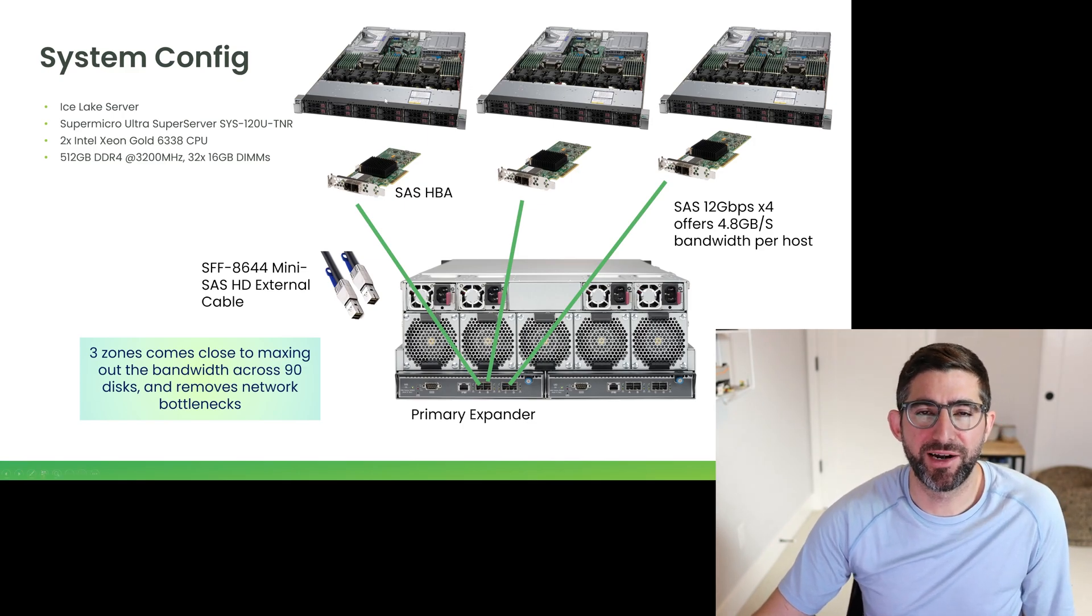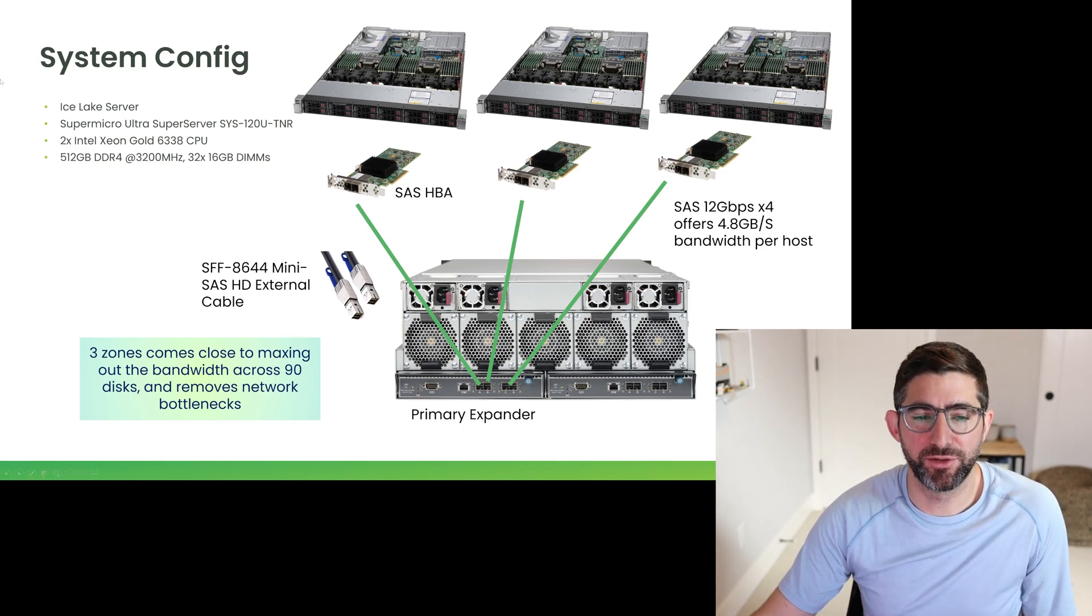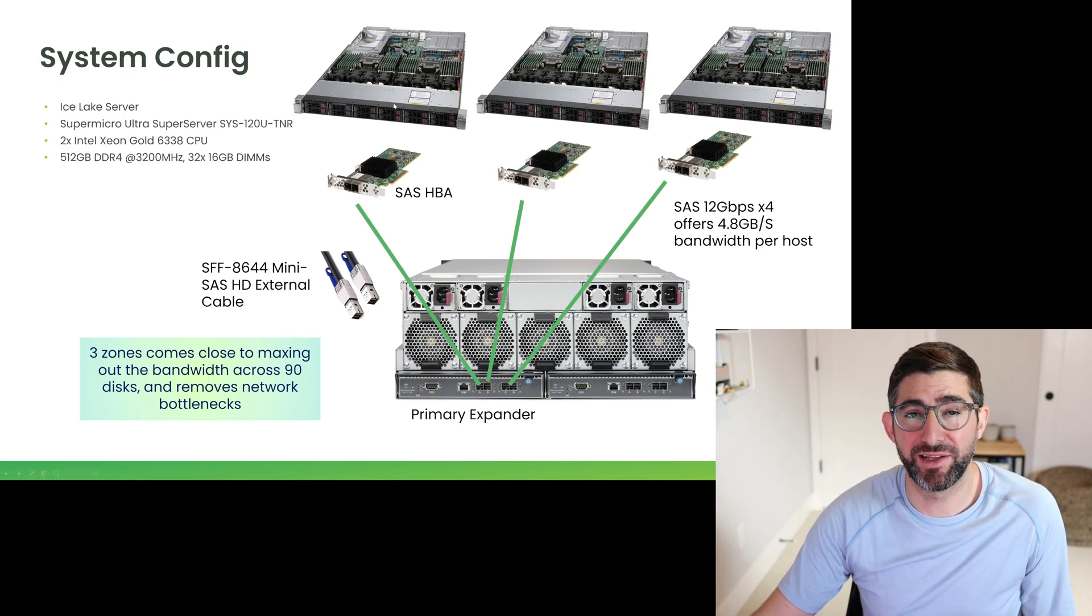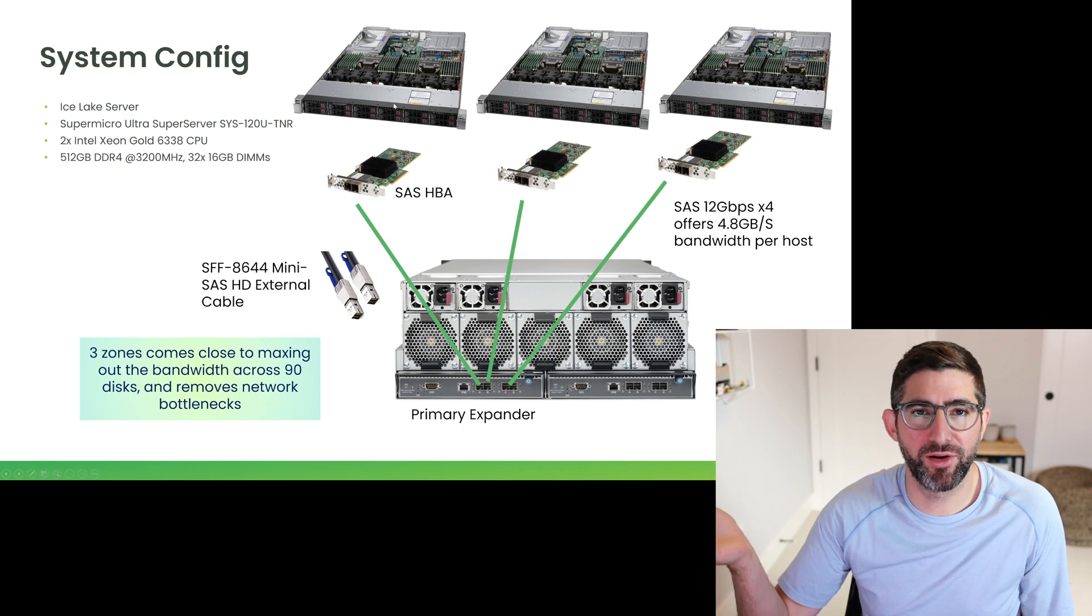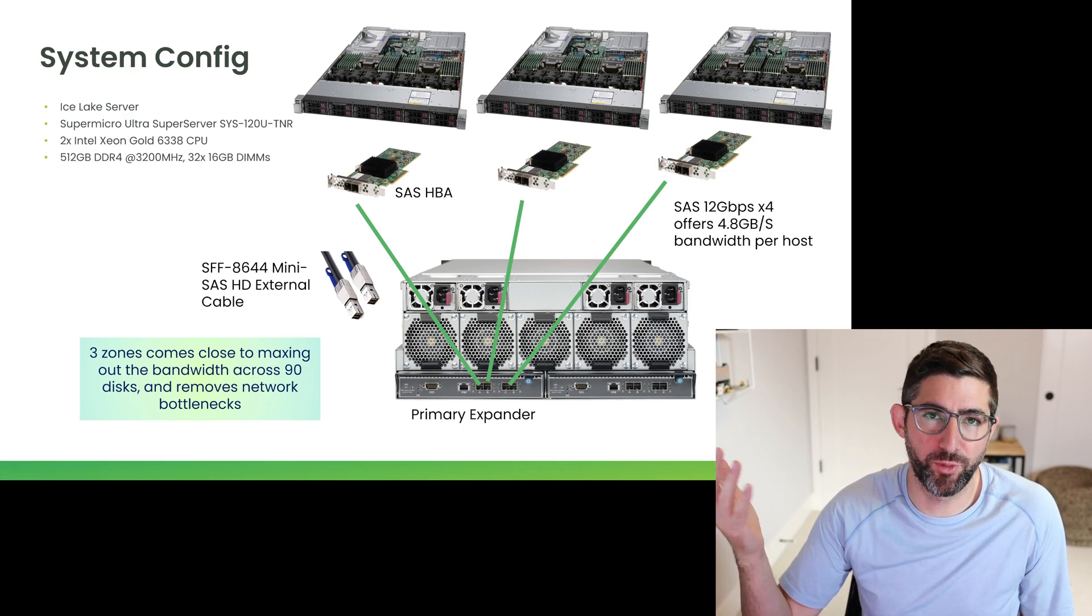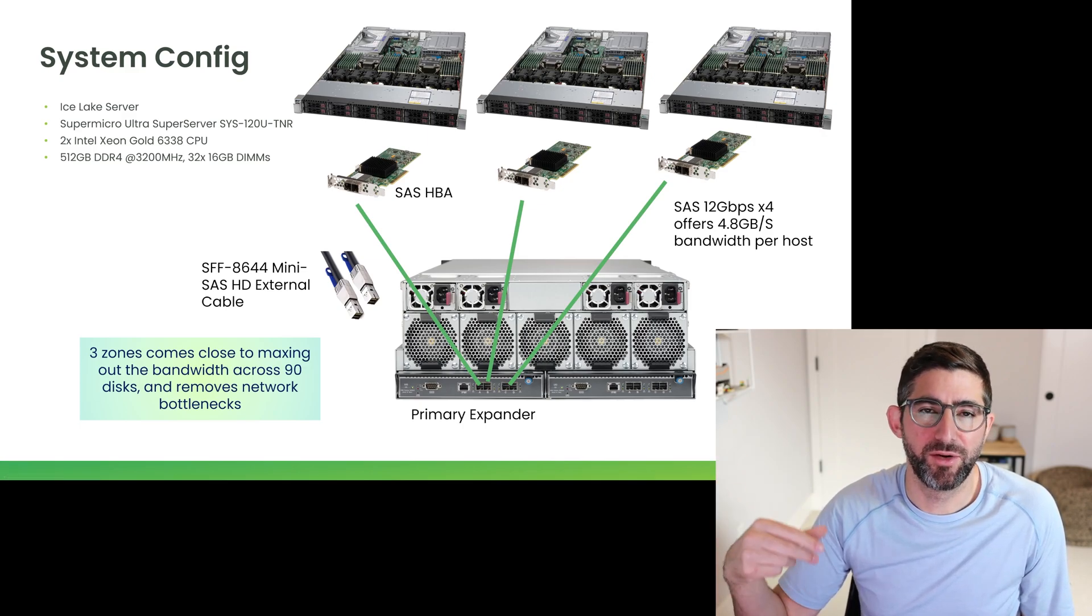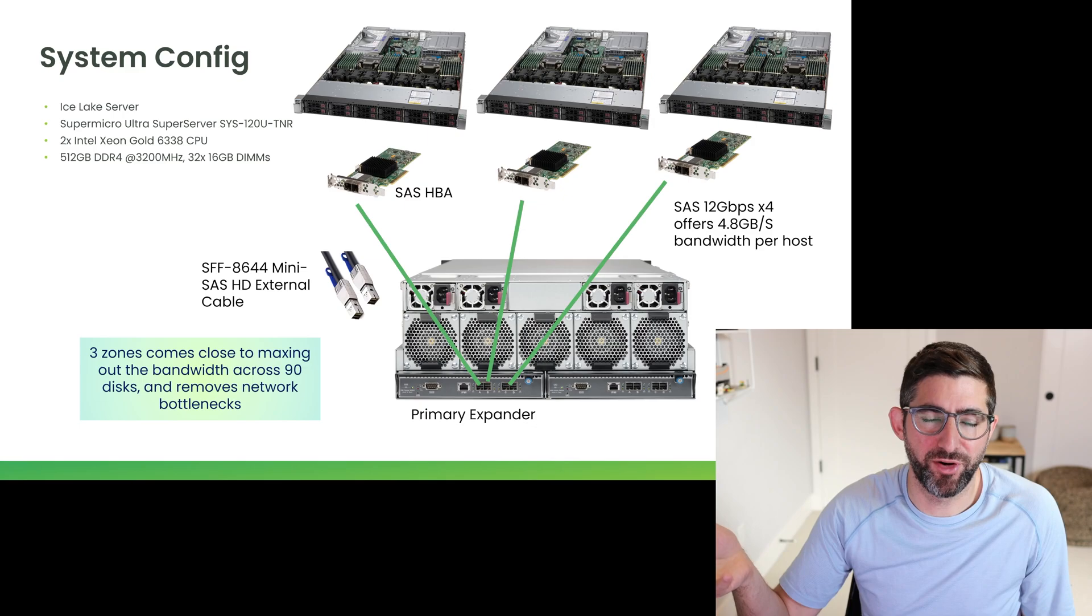I have three plotting servers, these are my Ice Lake servers. They can do plots in about 230-240 seconds with nothing going on in the background. With a bunch of stuff going on in the background, we'll see about five minute plots during production plotting.